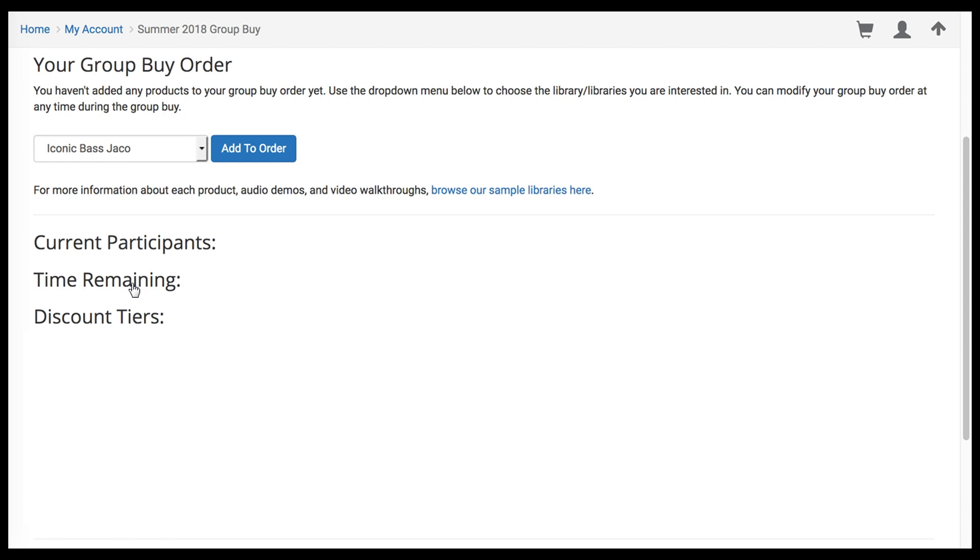You'll also see an overview of the discount tiers right here, basically the amount of participants necessary to reach greater and greater discounts.